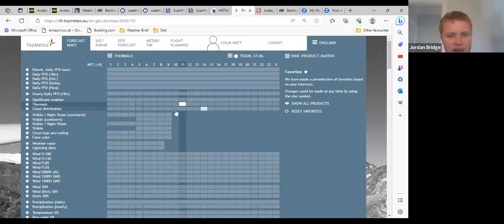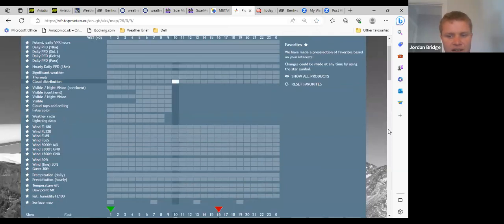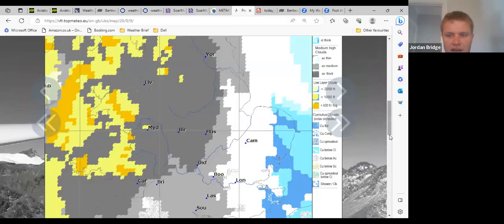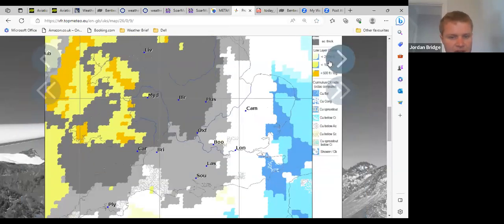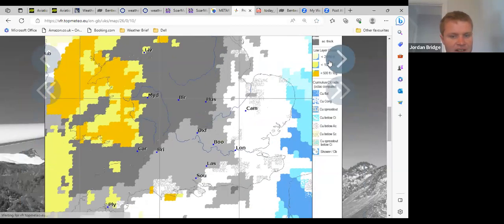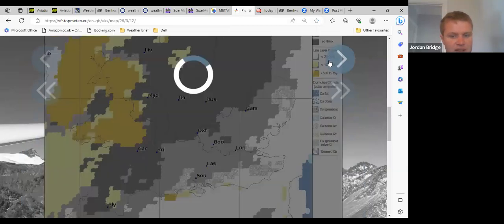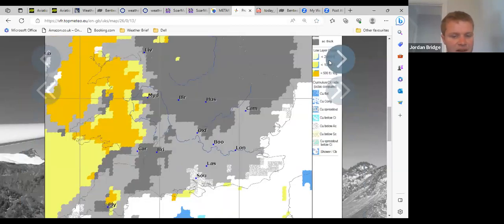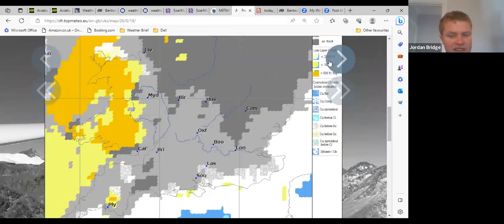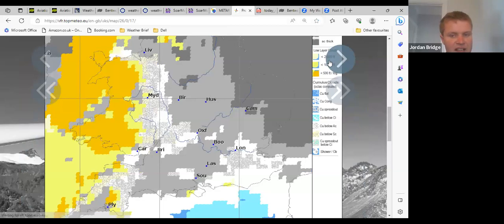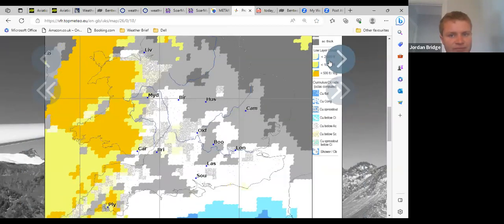You can see that in cloud amounts as we go through today—a very thick cloud generally at height, just keeping surface heating down and preventing thermals from really getting going.